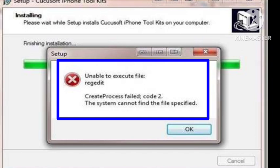First of all, copy the installer program to the hard disk drive of your computer and then install it there. There might be a couple of other reasons. The installer is broken. In this case, download the installer again from the official site.